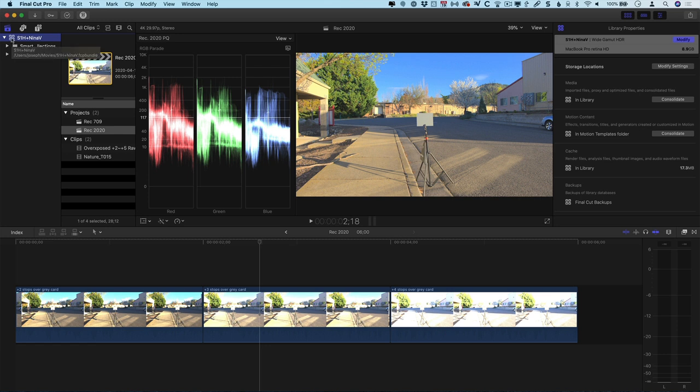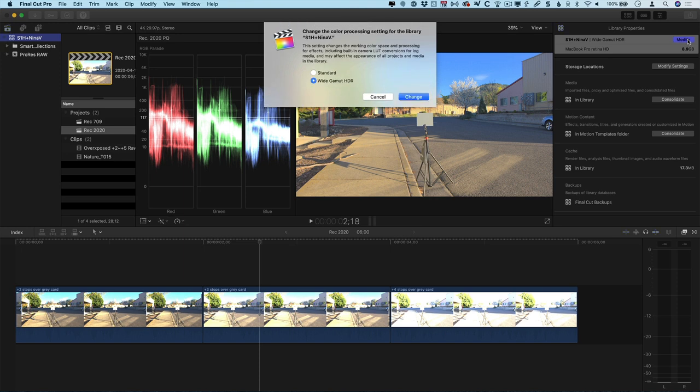I've already got my library set up, and this library is set up as a wide gamut HDR library. This is critically important to working in HDR, and, in fact, it's important just for working with RAW in general. While technically you can work with RAW footage in a standard gamut library, you will be limited to the amount of recovery that you can do.